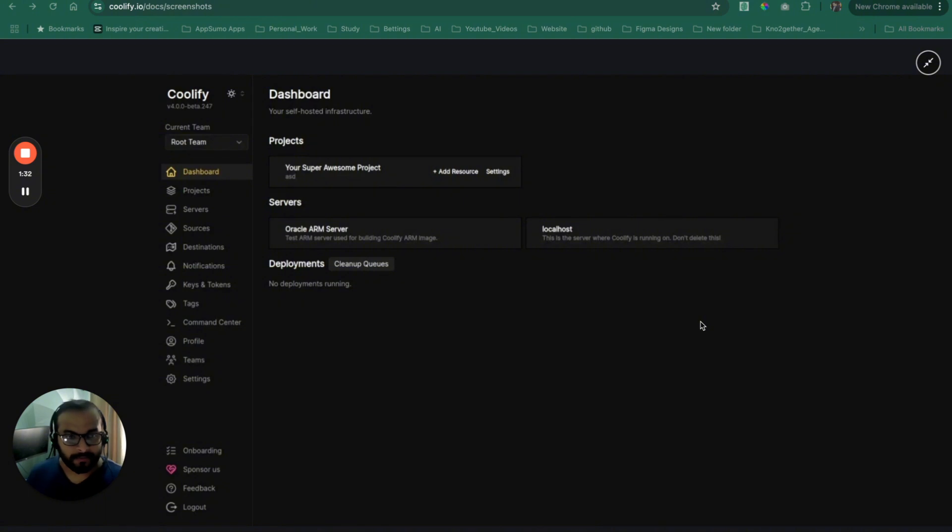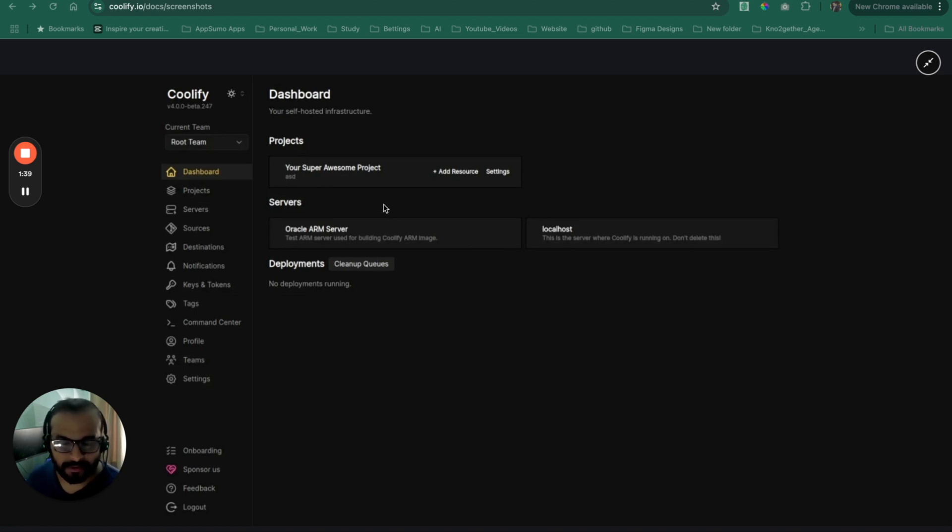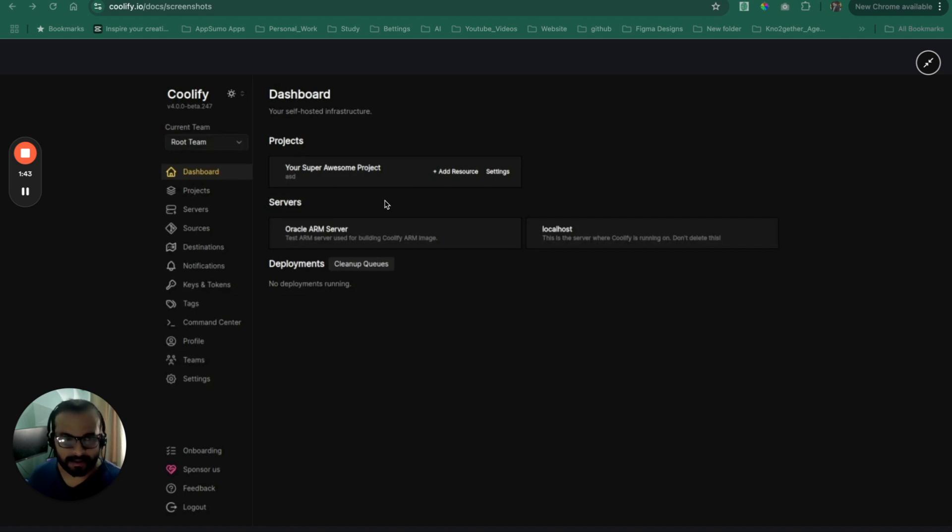So first of all, when you install Coolify, you will be greeted with this dashboard interface where you can create your multiple projects based on your different SaaS ideas or applications.